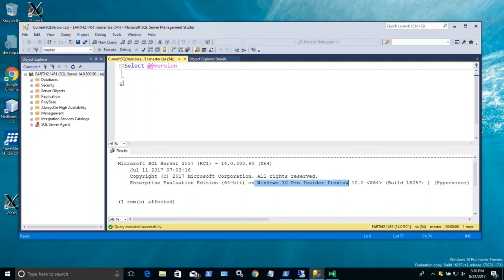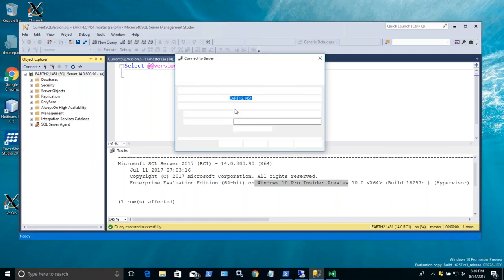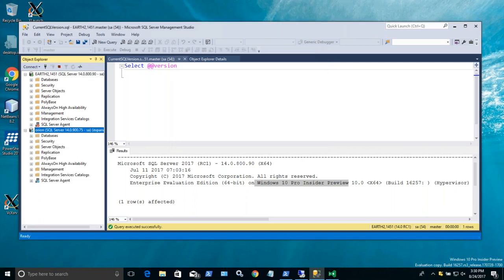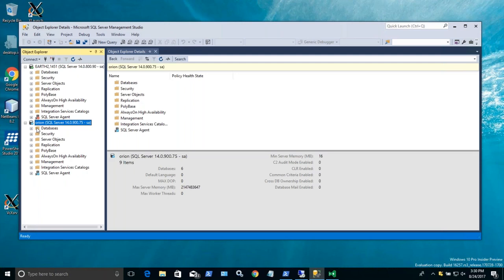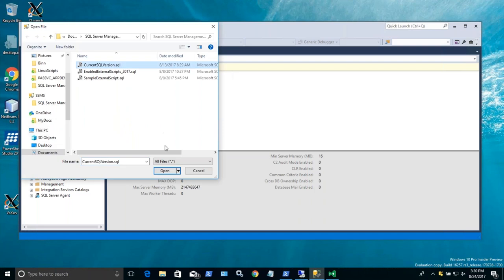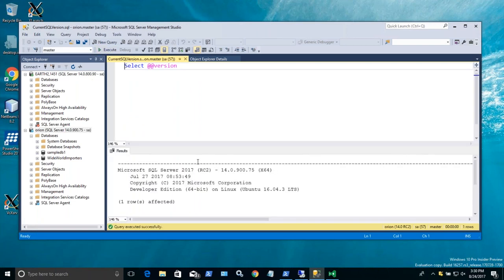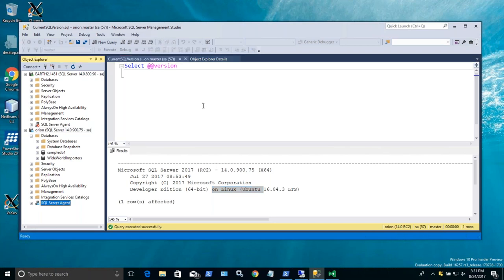I'm running my Windows 10 machine — you can see it has a port number; I have multiple instances, port 1451. Now if I open another SQL Server — Orion — and check the version, this one is on Ubuntu Linux. So from my Windows SQL Server Management Studio, I can connect to my Windows SQL Server but also to my SQL Server in Linux. I can browse objects and I have my SQL Server Agent here. This is production ready, so you can use it in your production environment.